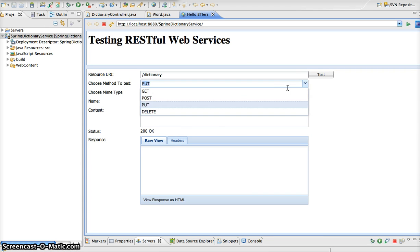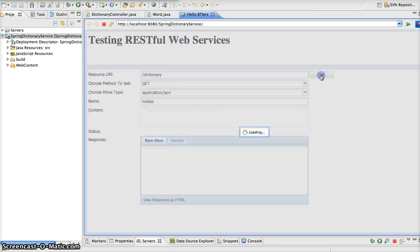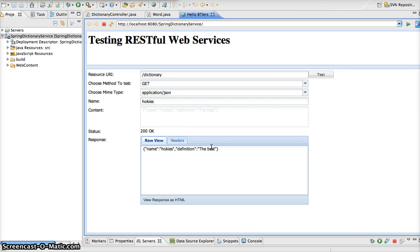Now, if we go back to get here, we can retrieve this word and make sure that it did add it to the database. So as you can see, we called get, and we did get, in our response, hokies with the definition, the best, which is definitely true.